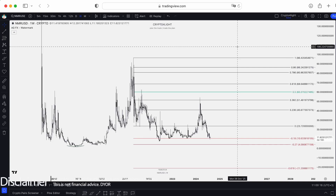Welcome back to the Crypto4Lite channel. Another token requested for analysis — it's the NMR-USDT trading pair with MEXC. Updates. Let's dive in.